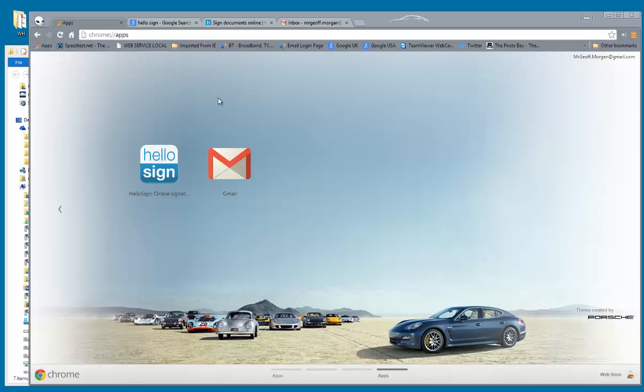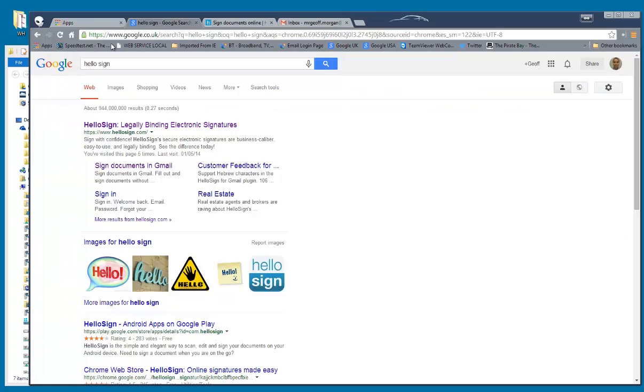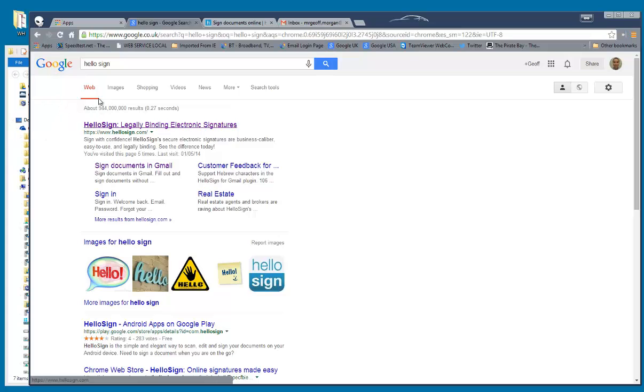So I've got HelloSign in my Google Chrome here. If you haven't got that on your Google Chrome, just click and put in HelloSign in the Google search.